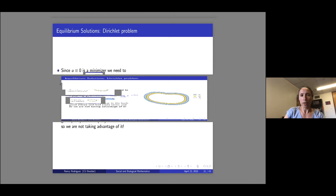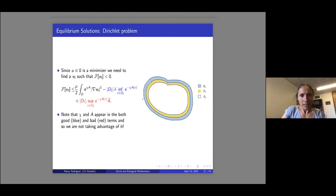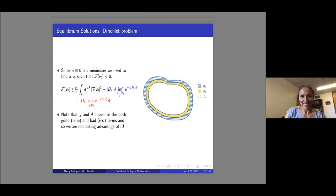An audience member noted that when the speaker uses the mouse to highlight, the highlighting is covered up by a preview window for viewers. The speaker confirmed she will use the mouse to point but not to highlight.